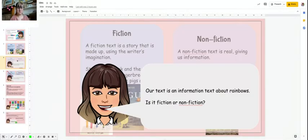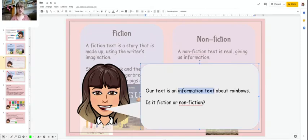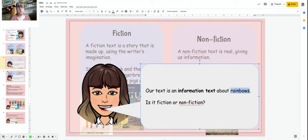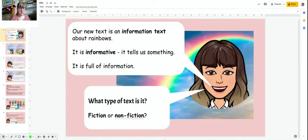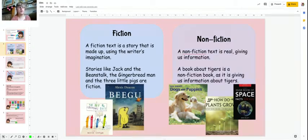So using this — our text is an information text about rainbows. It's an information text, and it's about rainbows. Is it fiction or nonfiction? Use these definitions here to help you think. It's an information text that tells us something, full of information. Is it fiction or nonfiction?